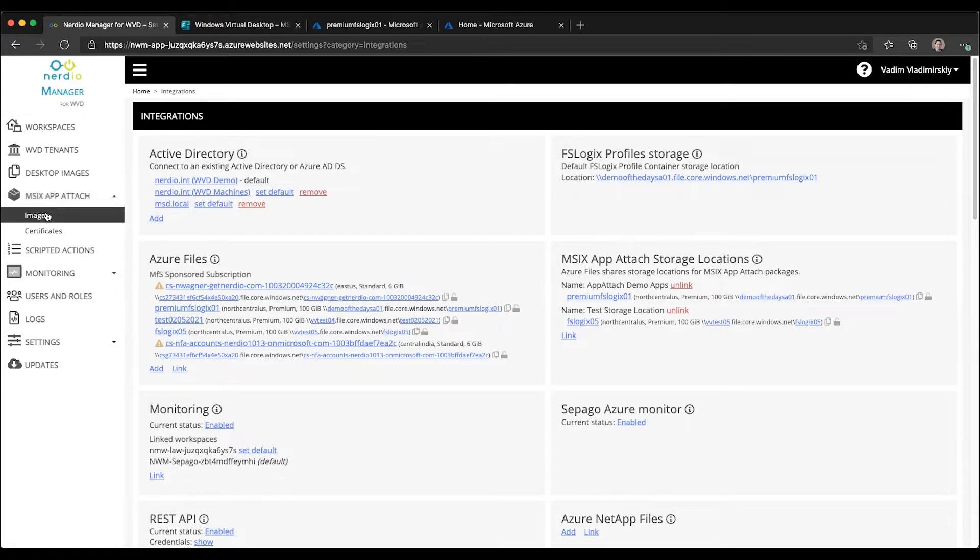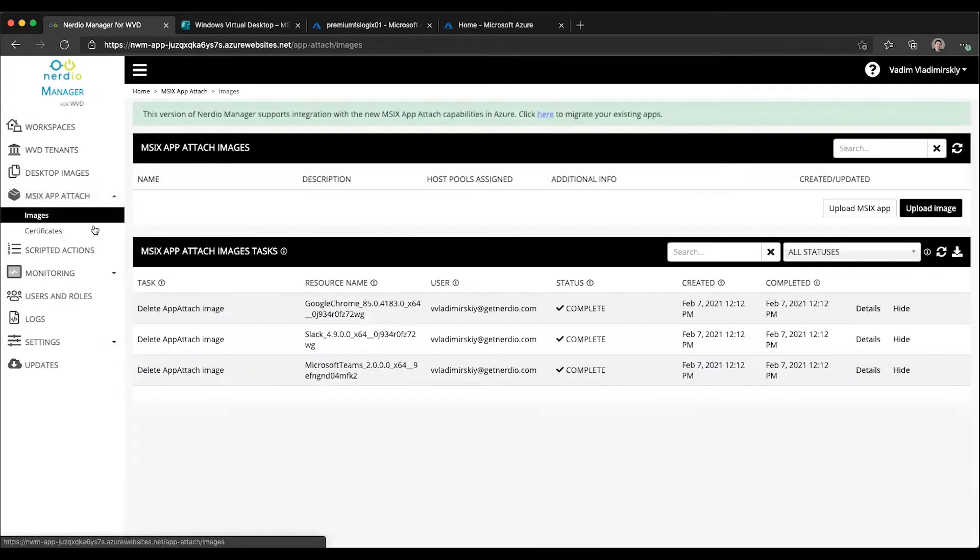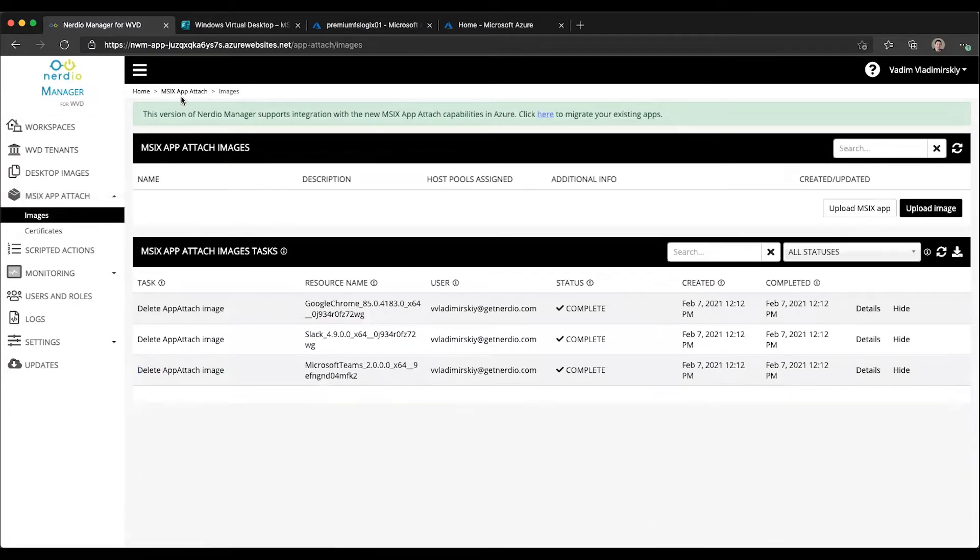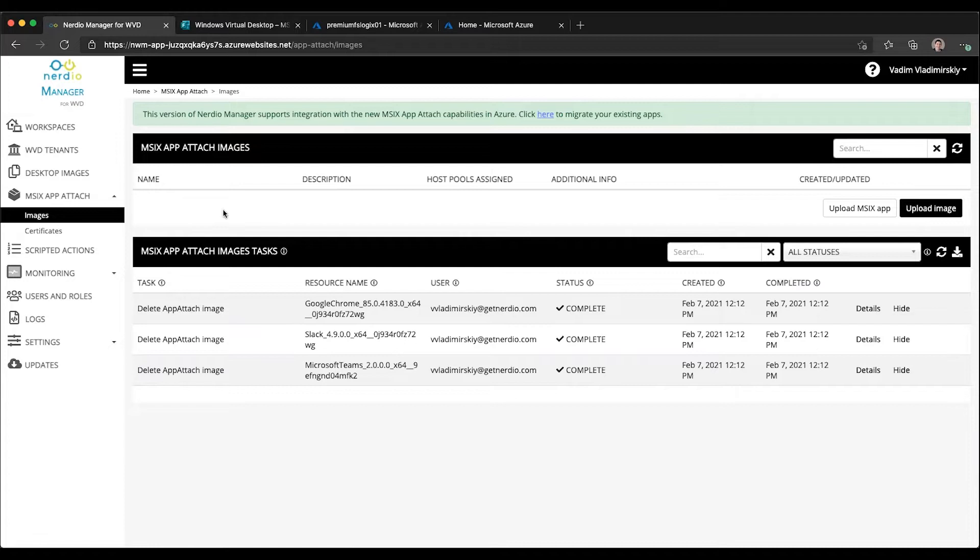Let's start under MSIX App Attach images. On this page, if you have a previous version of MSIX App Attach managed through NerveView Manager, there will be a banner giving you the option to migrate, but we'll ignore this for now and start importing and working with new versions of App Attach images and packages.